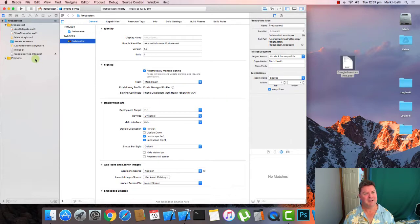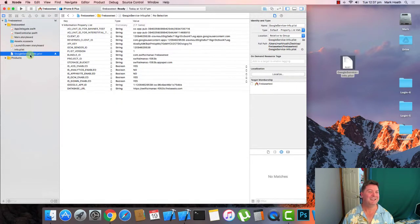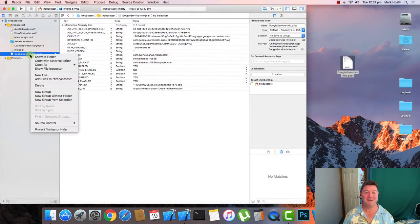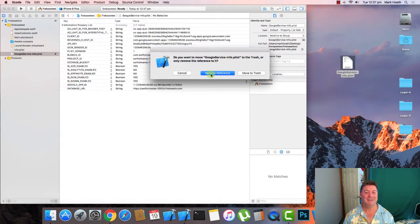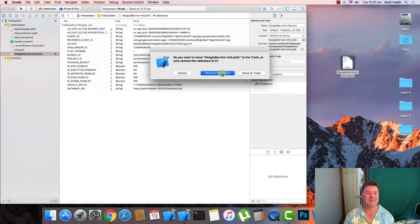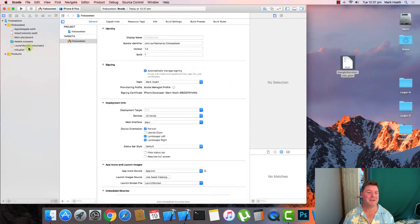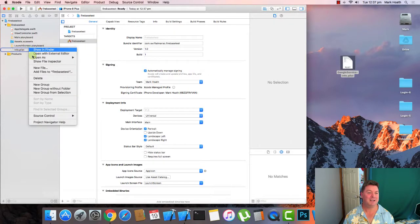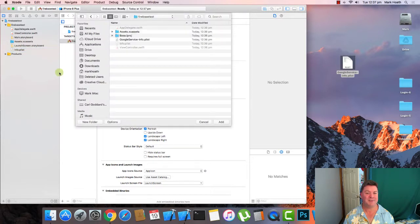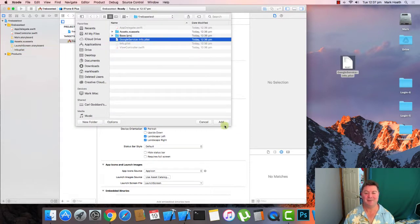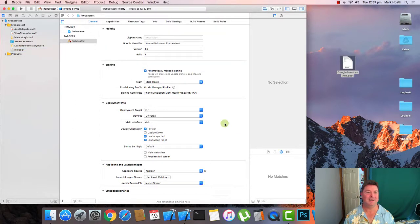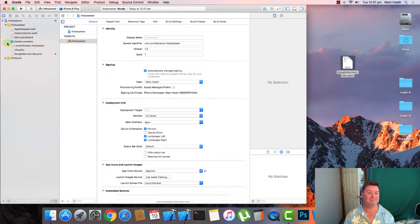Now there's currently a bug, it's in Xcode not in Firebase. So just delete that file. Remove the reference. Don't move it to the trash, remove the reference. And then right click and add files to Firebase test. Click again on the Google service info plist file and add it. OK. That's fixed the problem.